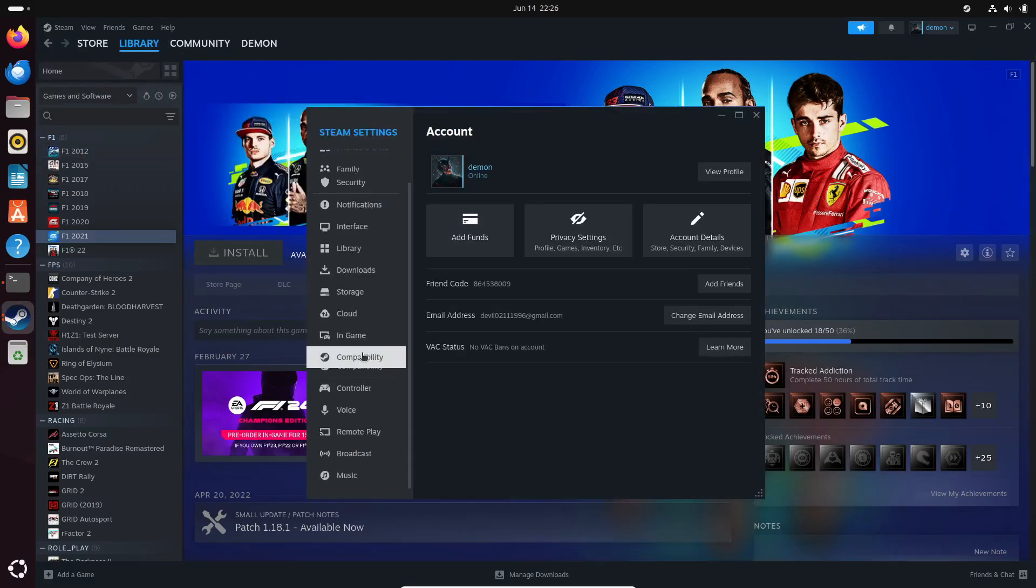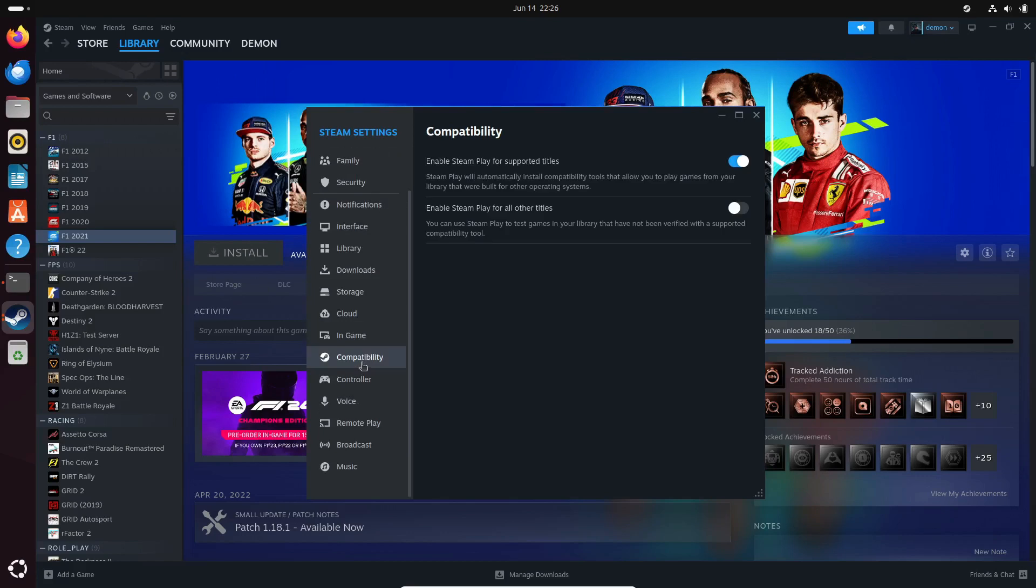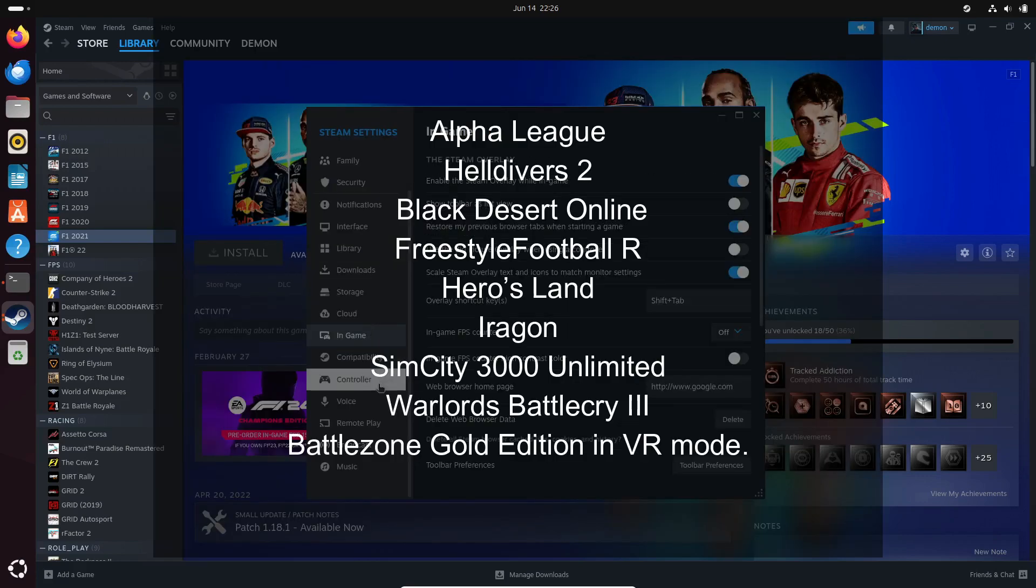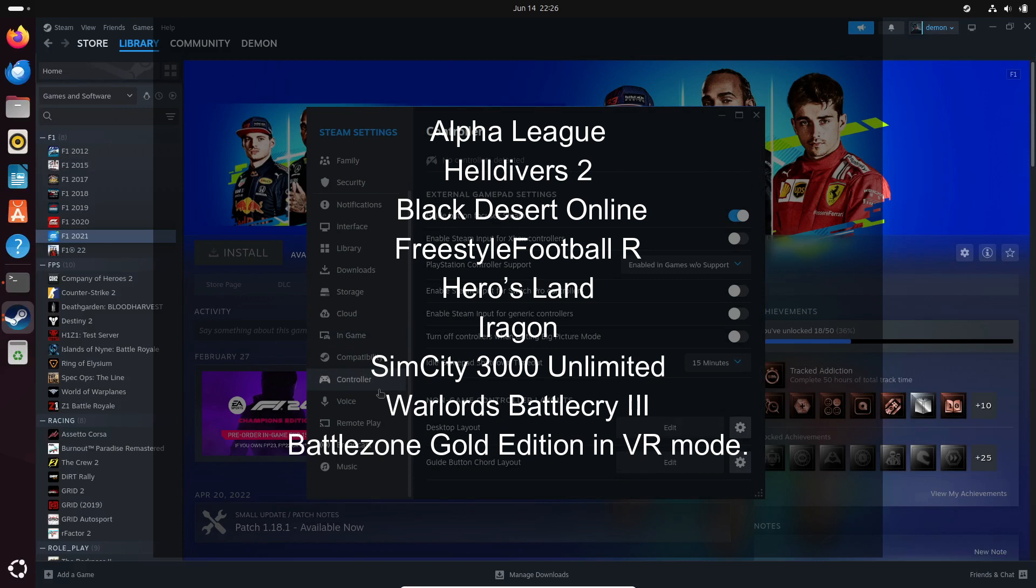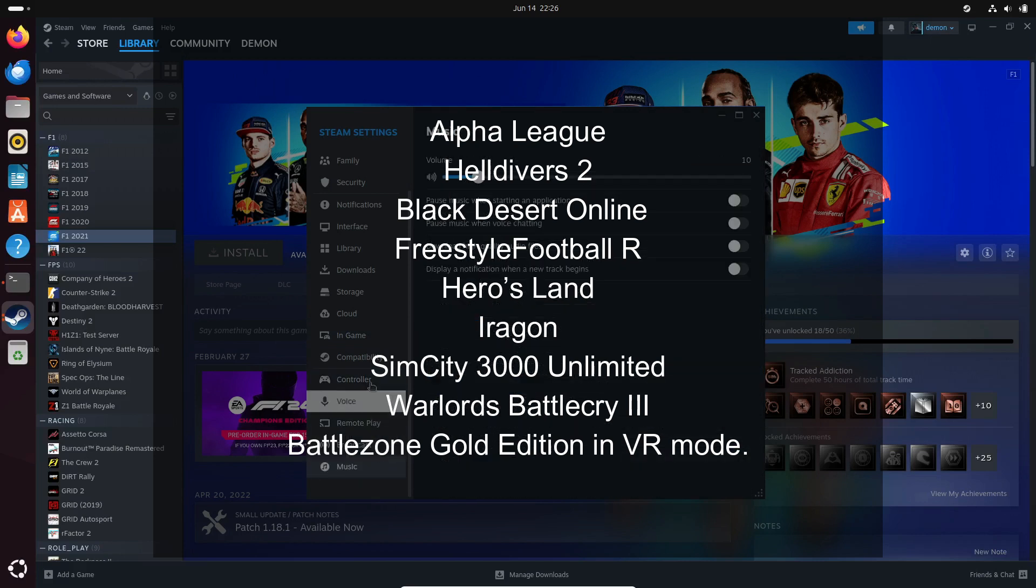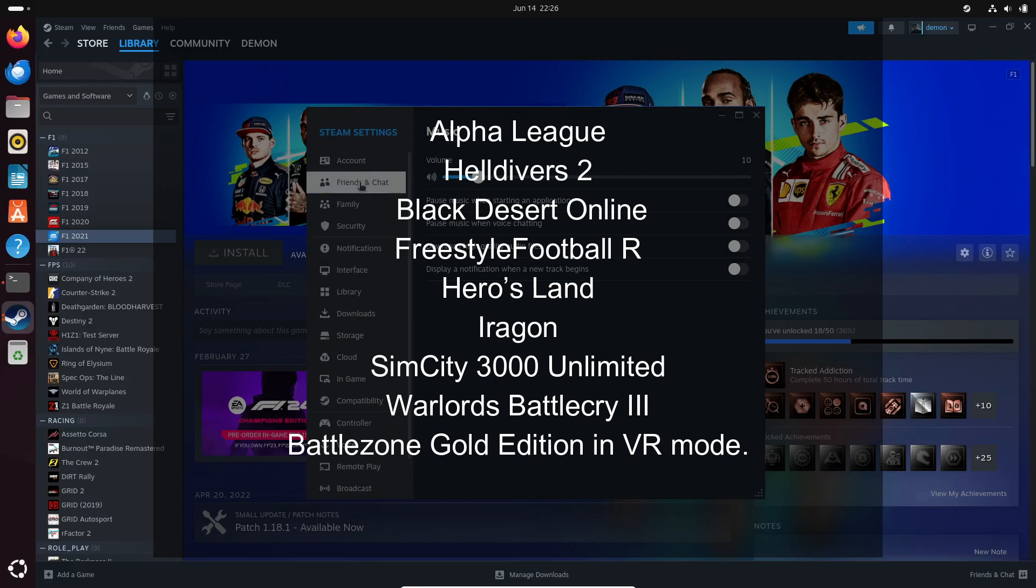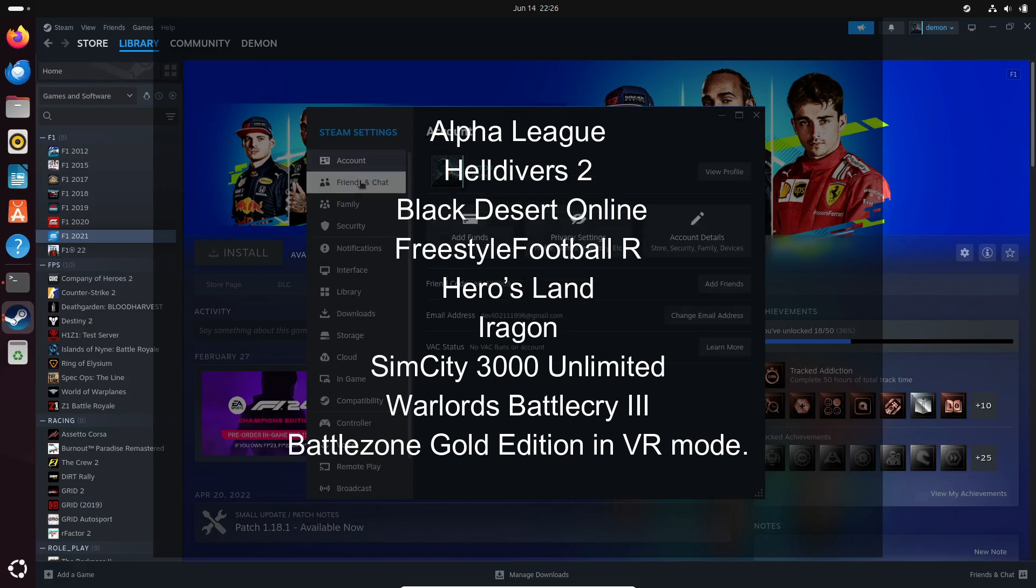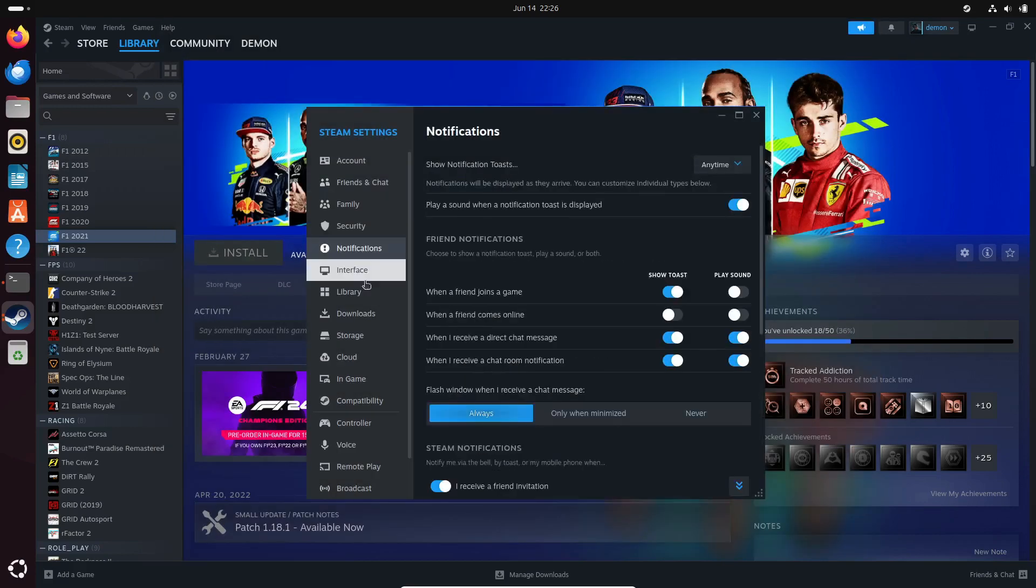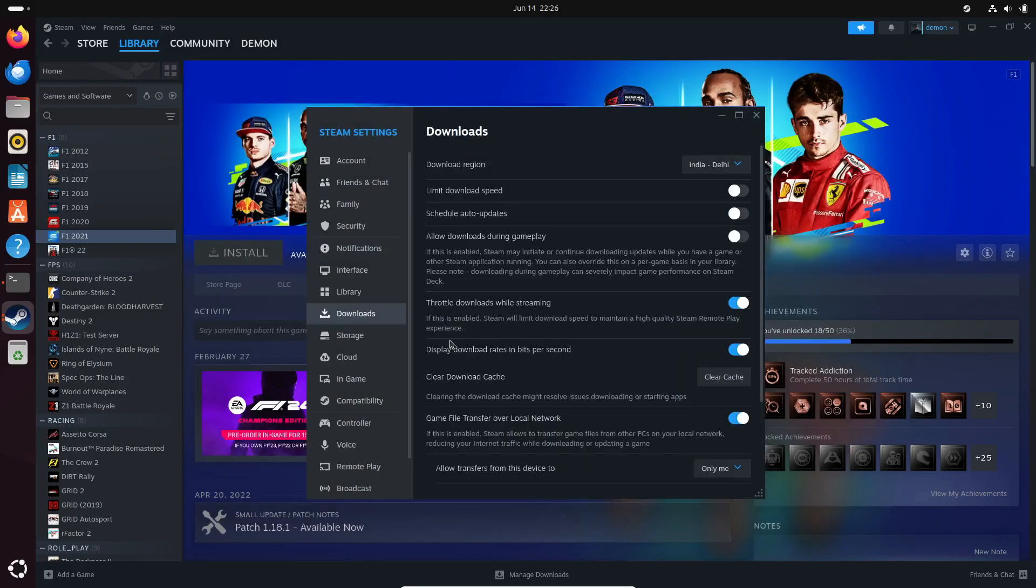Some of the new titles you can now play include Alpha League, Helldivers 2, Black Desert Online, Freestyle Football R, Heroes Land, Aragon, SimCity 3000 Unlimited, Warlords Battlecry the Third, and even Battlezone Gold Edition in VR mode. That's quite a list.